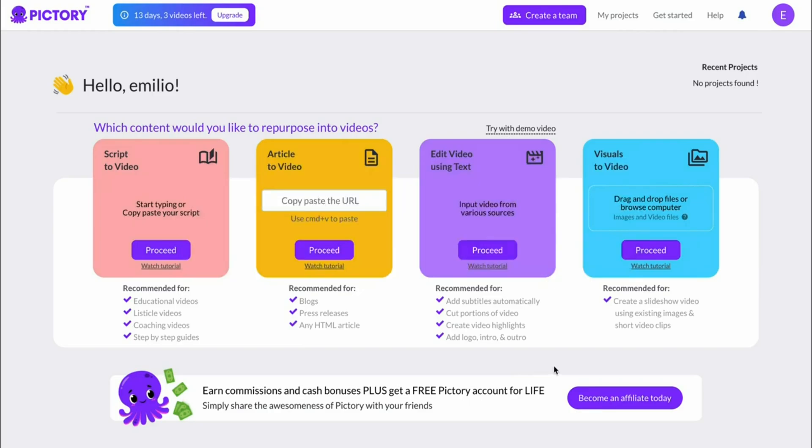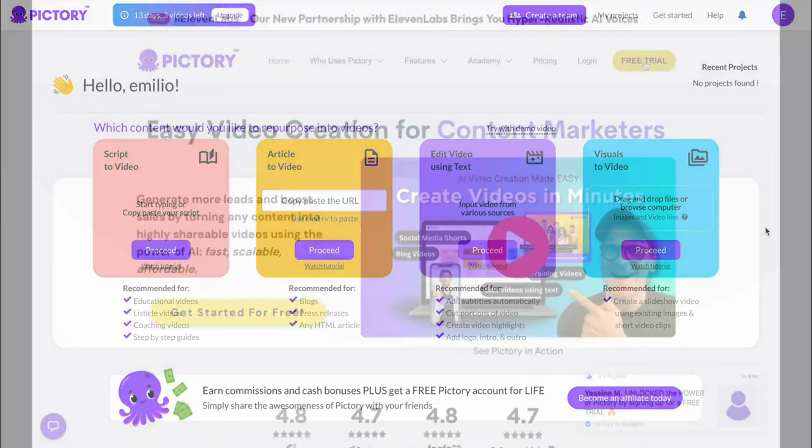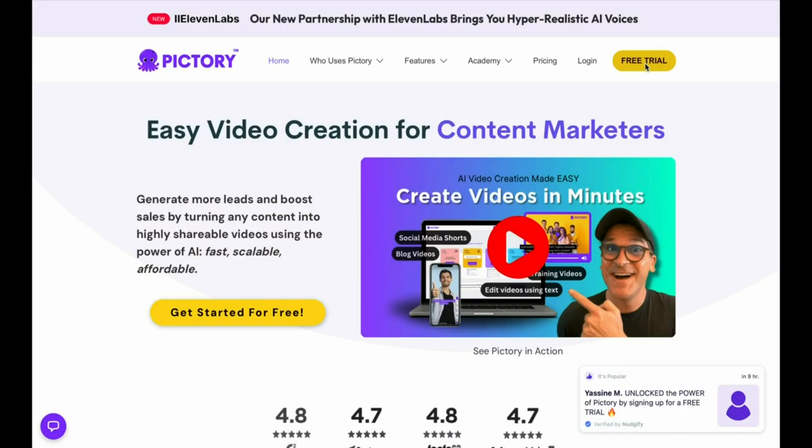In order to claim your discount, what you can do is click on the link in the description down below, which is right here, which will bring you over to Pictory.